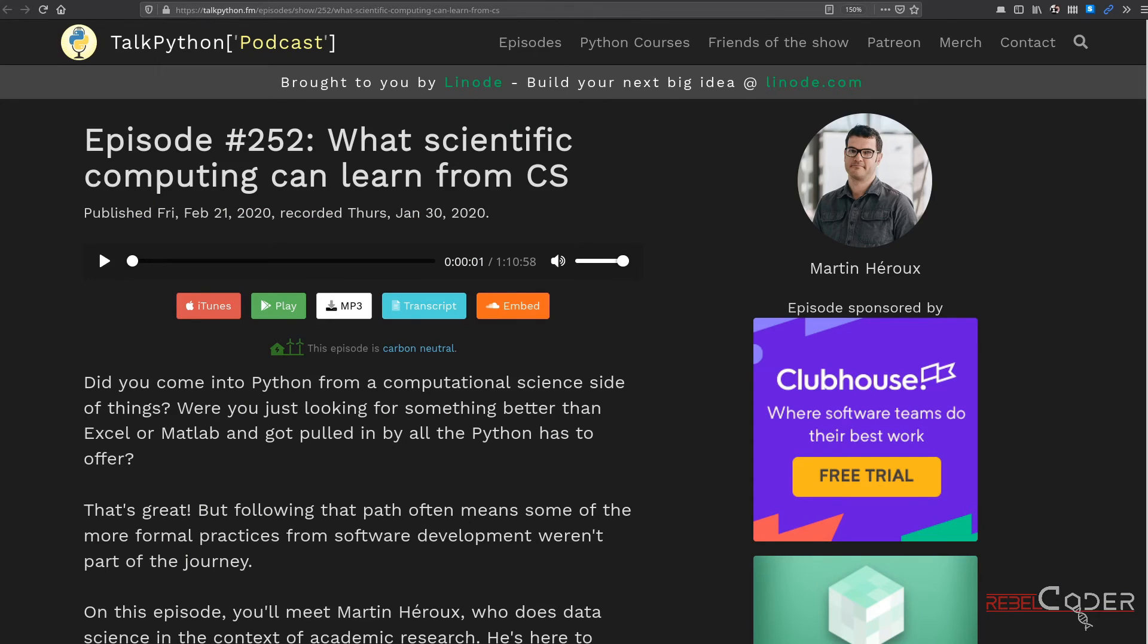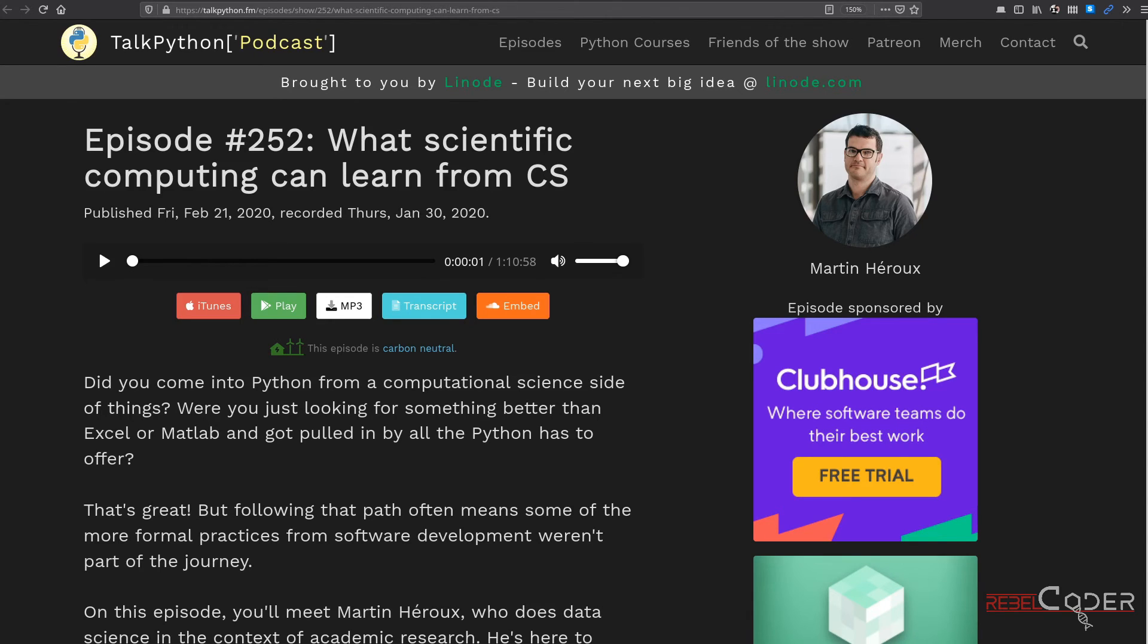Before I close, I wanted to recommend two more podcasts. Podcast number 252 which is very useful for people coming into Python from computational science like bioinformatics. How can Python help you? What tools are available for you?